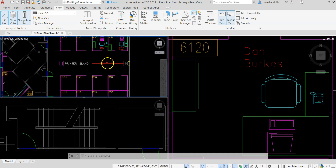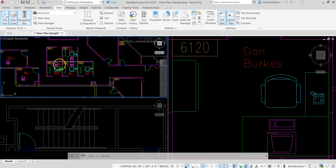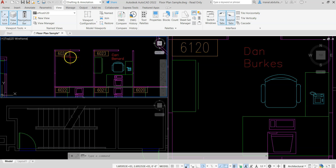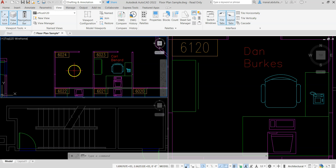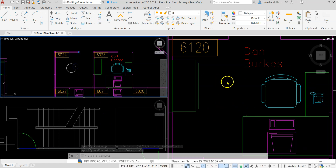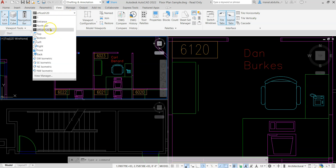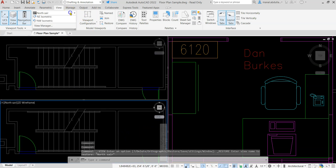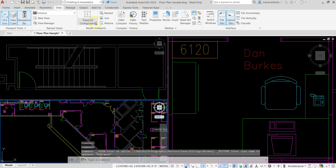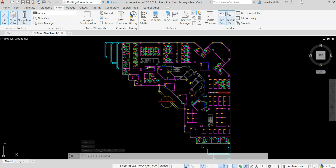On one window you can work with room 6125, on another with 6120, and you can create more views or work with 6024 to compare. You can draw in one window and still have access to other parts of the drawing. Creating views gives you easy one-click access to any part, and viewport configuration lets you divide the screen into as many parts as needed. When finished, you can switch back to single view.